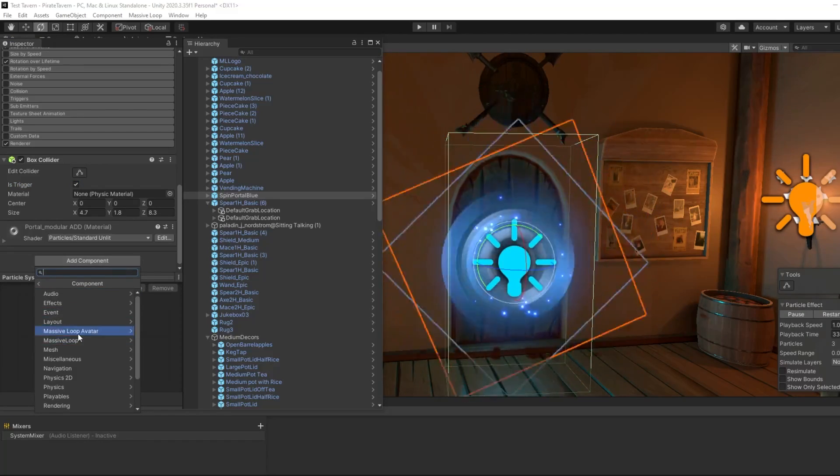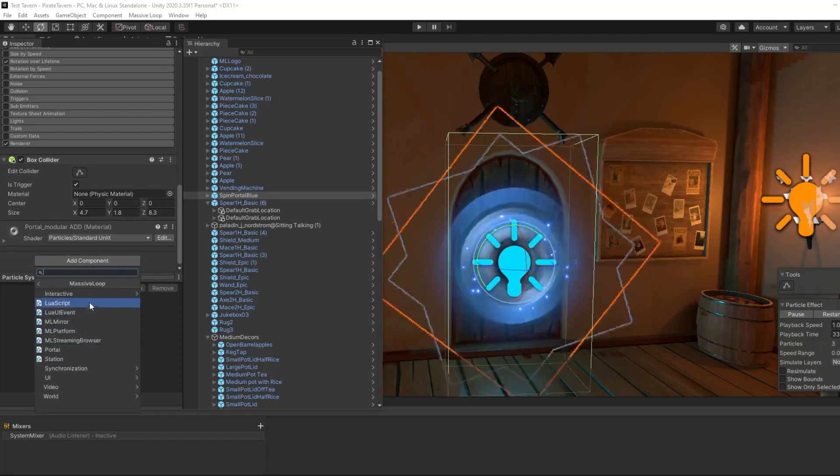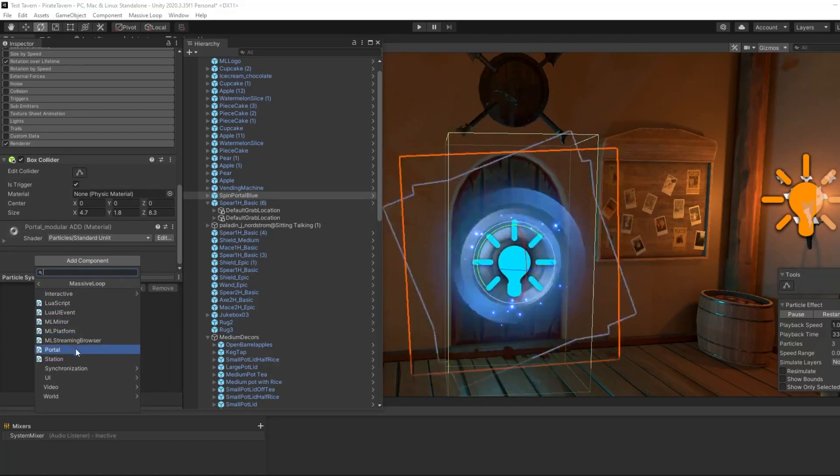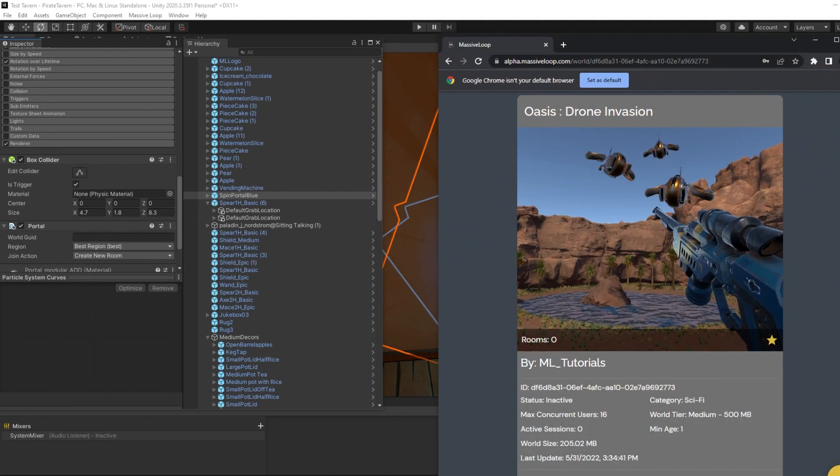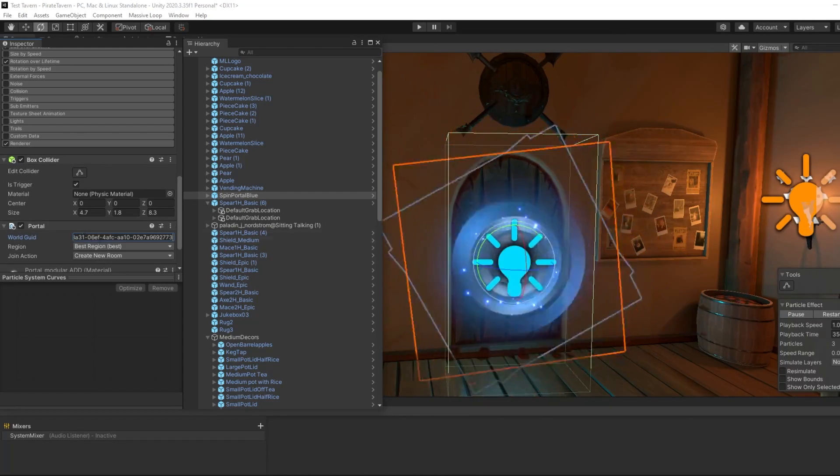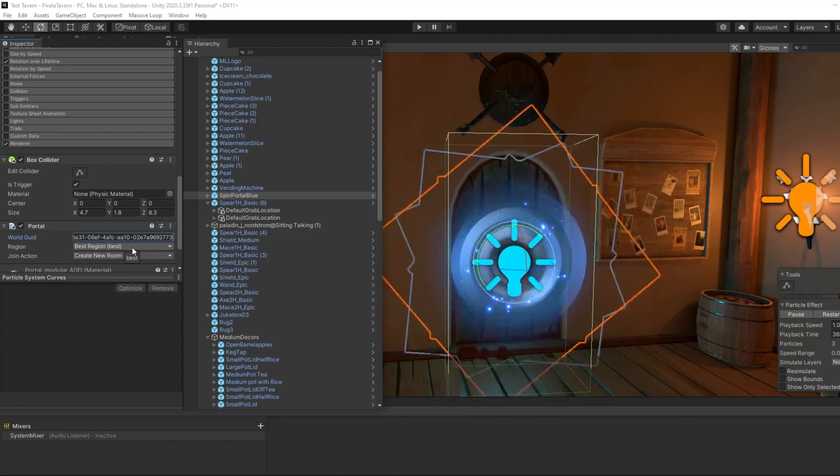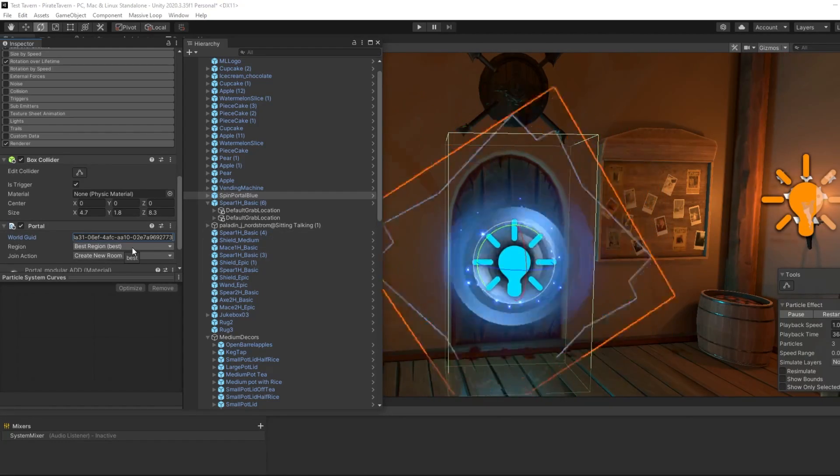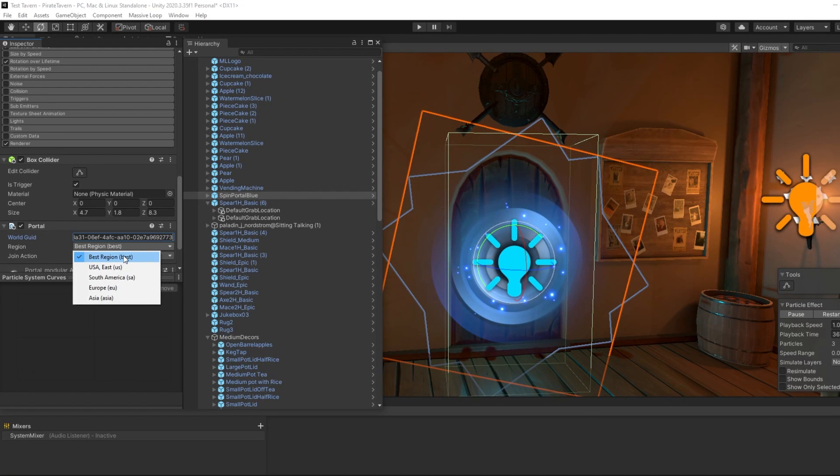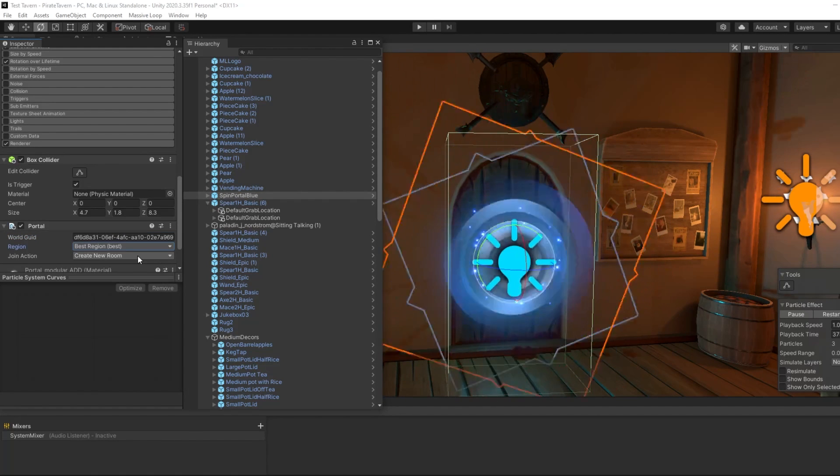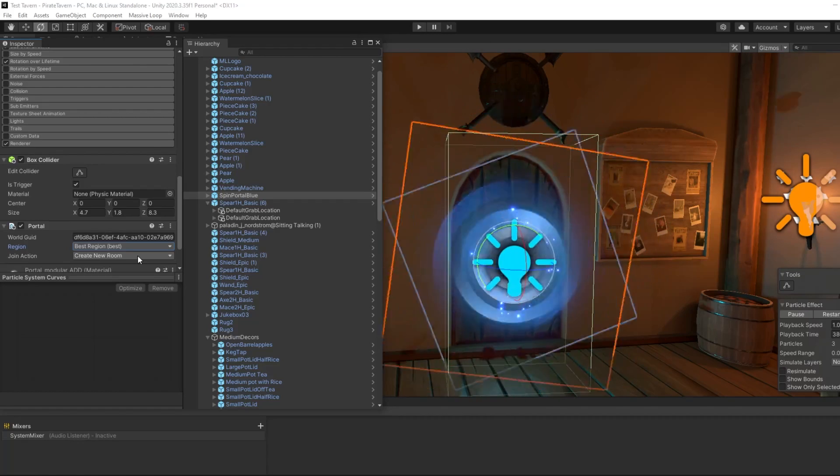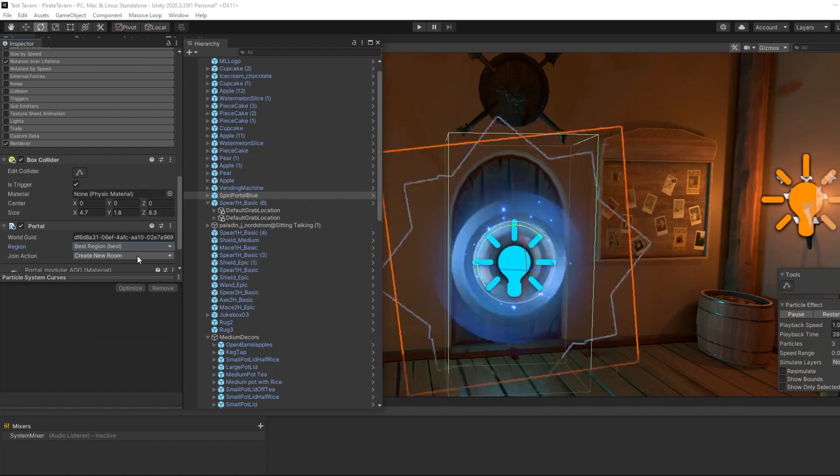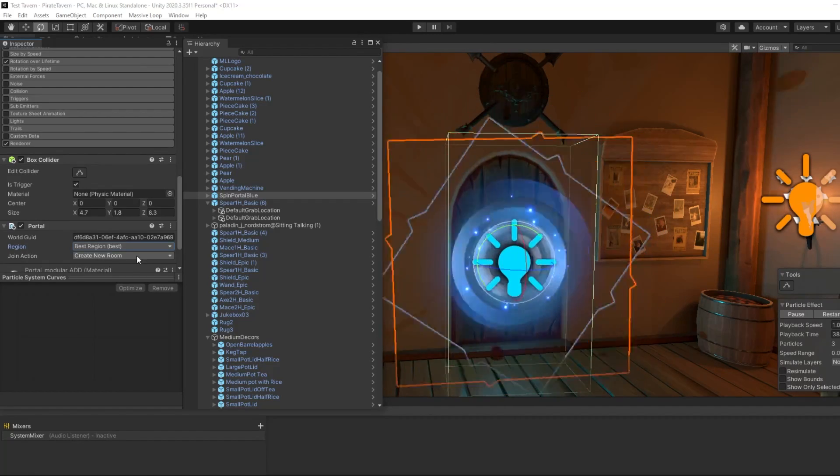This component allows you to string multiple worlds together with a portal in between each of them. The only thing that you need is that world's GUI ID, which can be found on the website. Next, you can choose which region you want this portal to connect you and other players to. We recommend that you use the best region option, as that will connect you to the most usable region for you latency-wise.